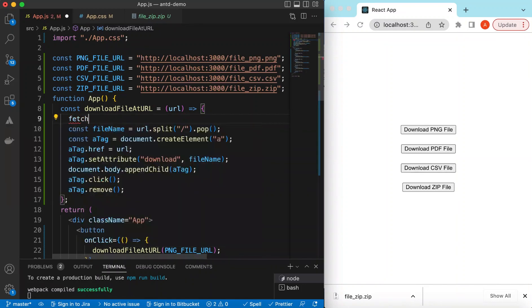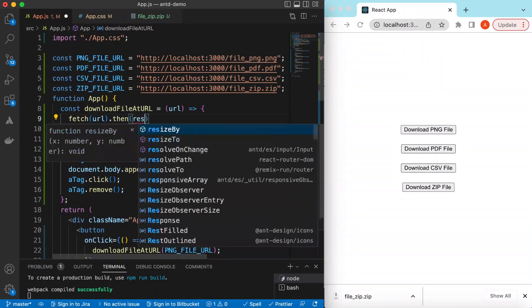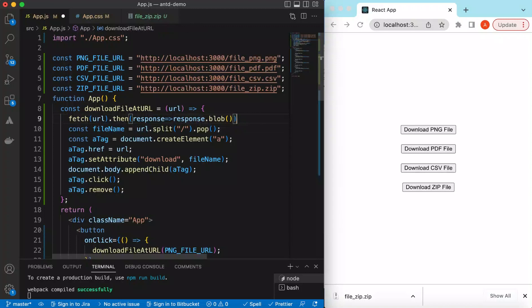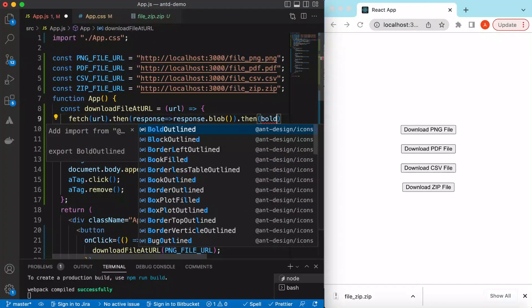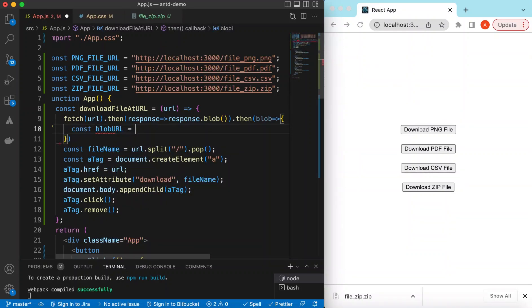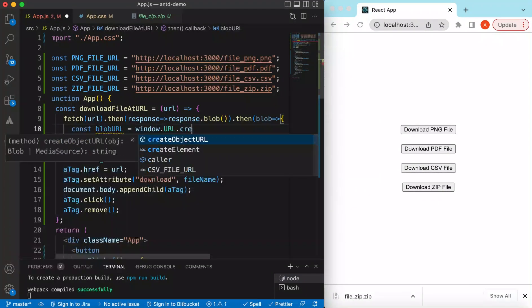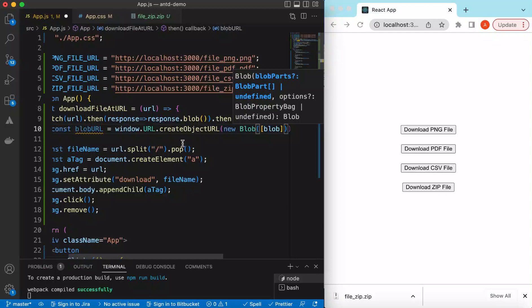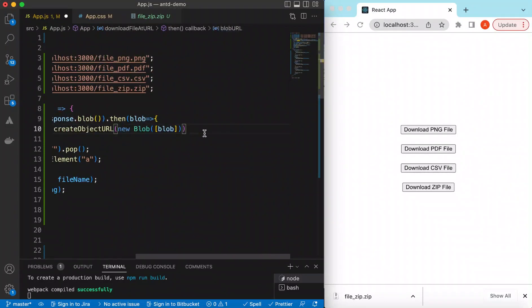To do this, we fetch the file based on the URL passed in. Once we get the response, we call response.blob() to create a blob. Once we have the blob, we create a blob URL using: const blobUrl = window.URL.createObjectURL(new Blob([blob])).